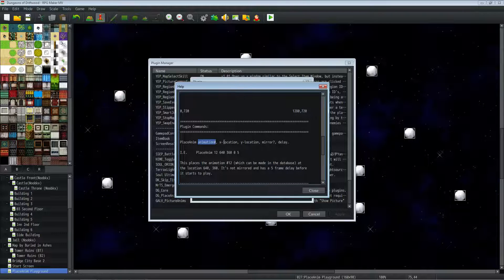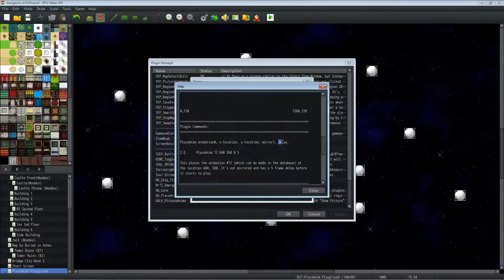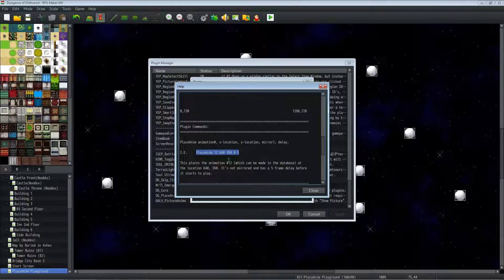then you put the X location, the Y location, if you want the animation mirrored or not, and then the delay before the animation starts.